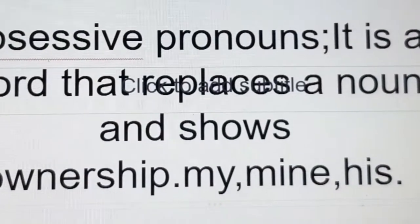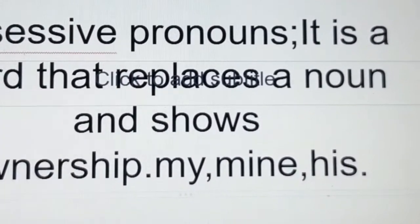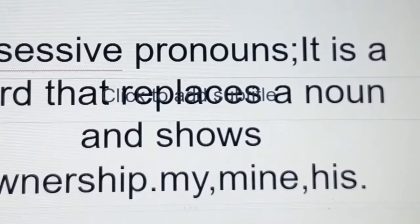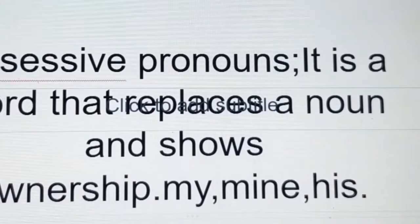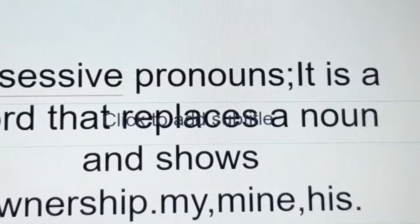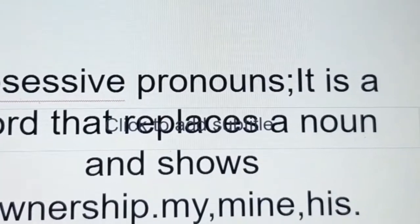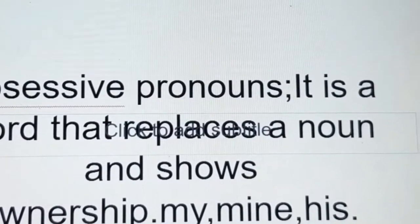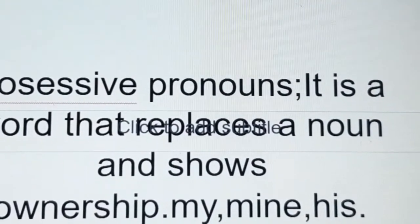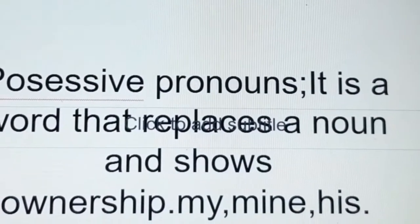Possessive pronouns. A possessive pronoun is a word that replaces a noun and shows ownership. Examples: my, mine, his. For instance: my pencil, my pen, his pen, his book, your book, your house. These are examples of possessive pronouns.